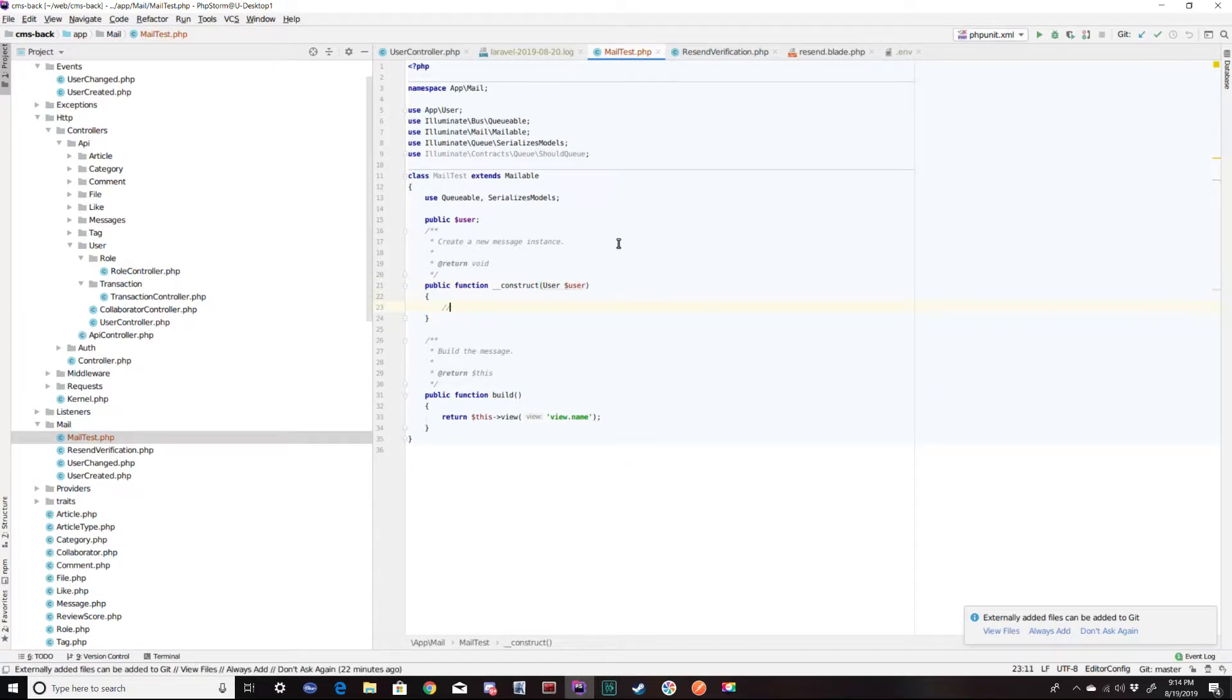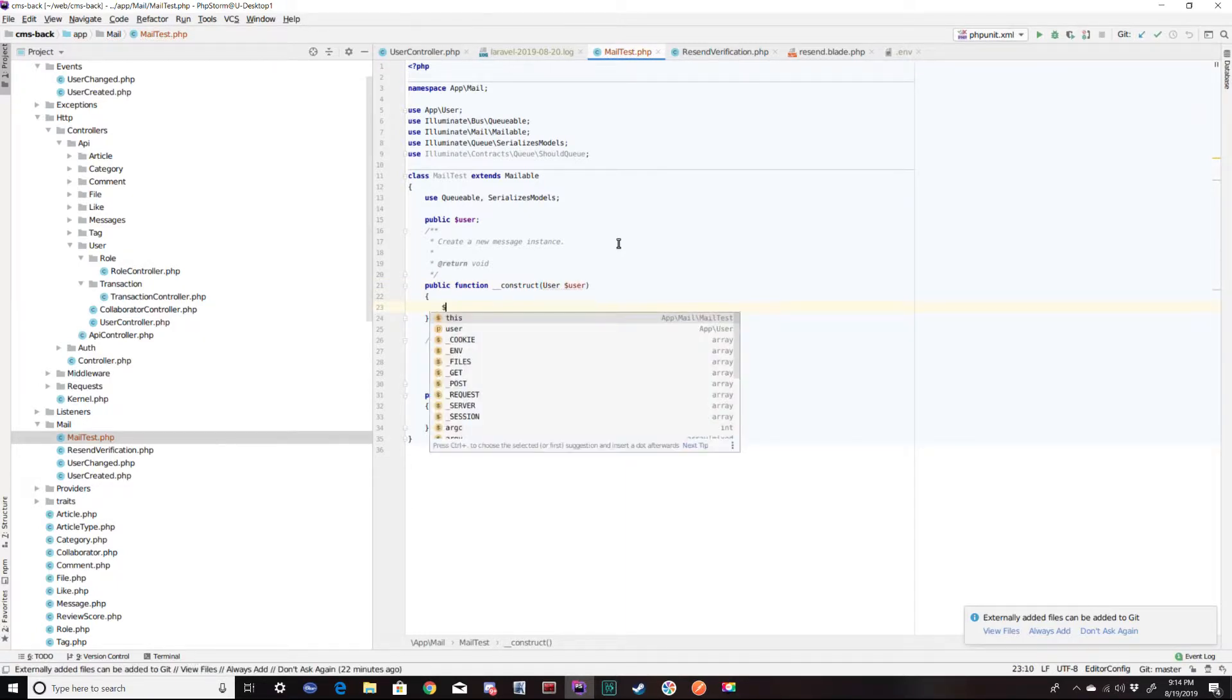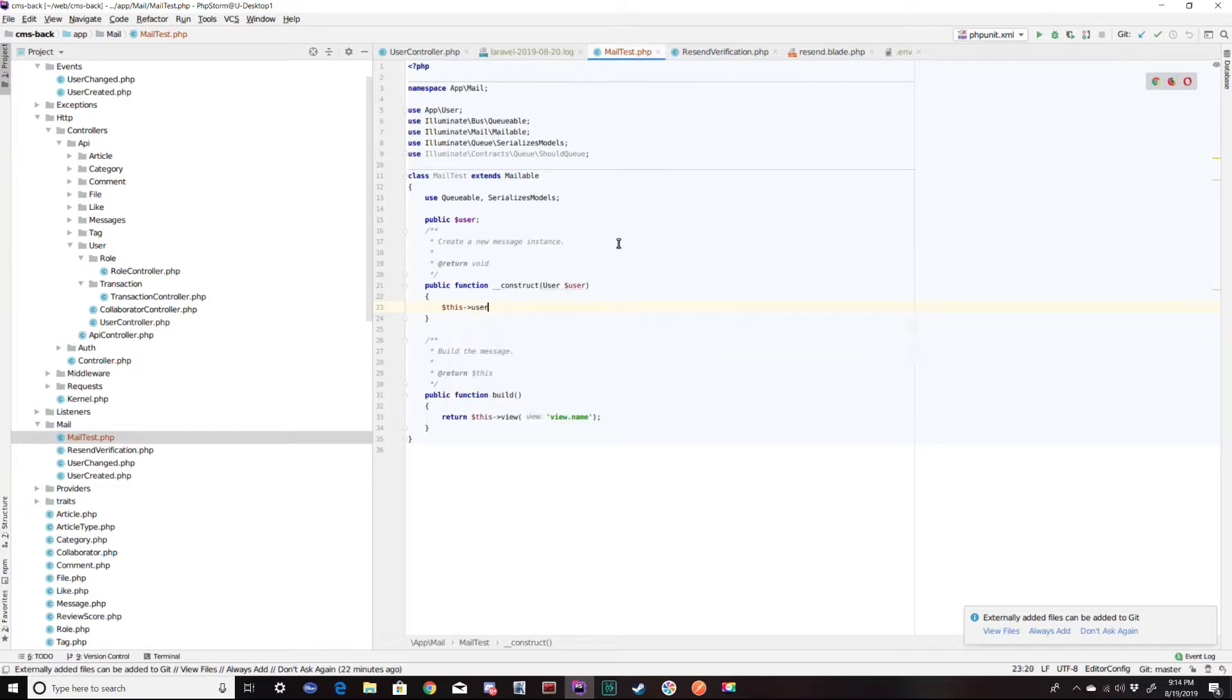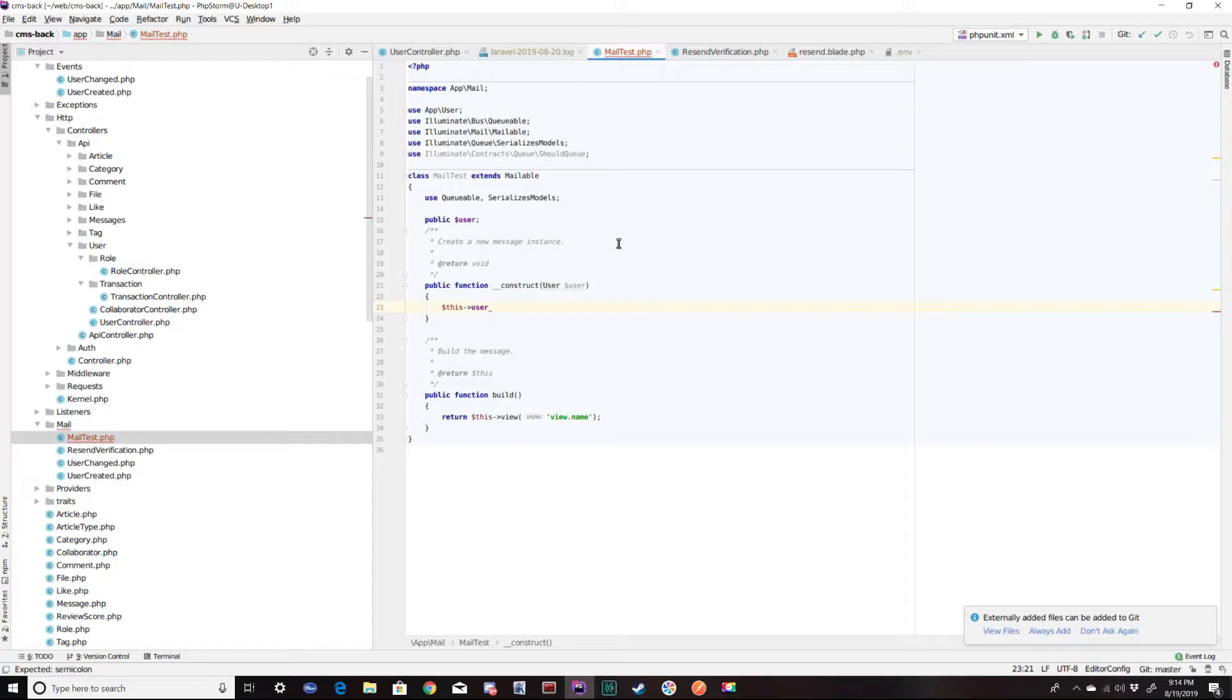So in the constructor, we are going to pass in a user object. So we're going to say this user, the user of the object is going to become the passed in user.